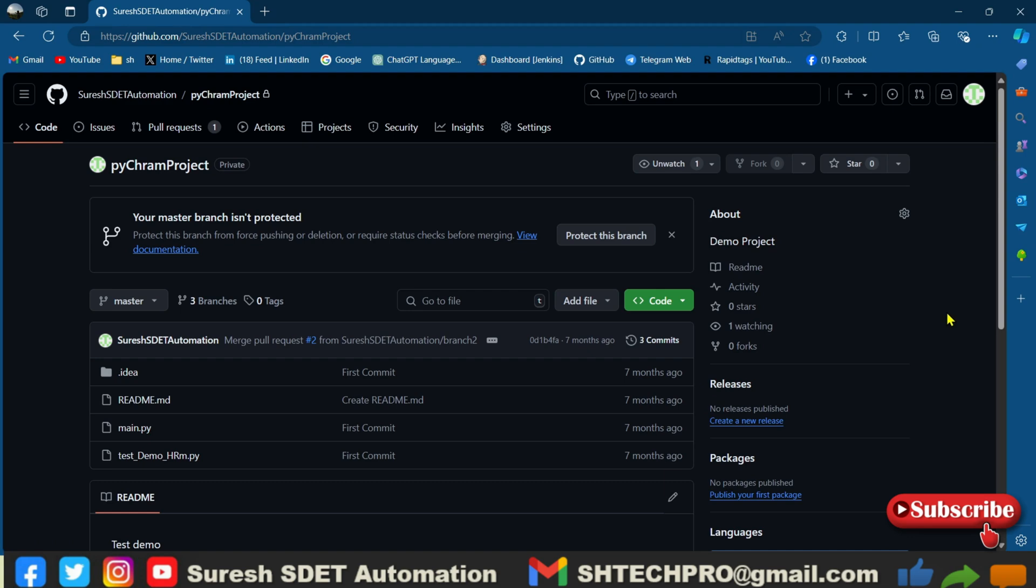Hello guys, welcome back again. This is Suresh from SDET Automation channel. Today in this session I will show you how you can clone the git project into the PyCharm IDE without using any git bash or git desktop application or tortoise application.